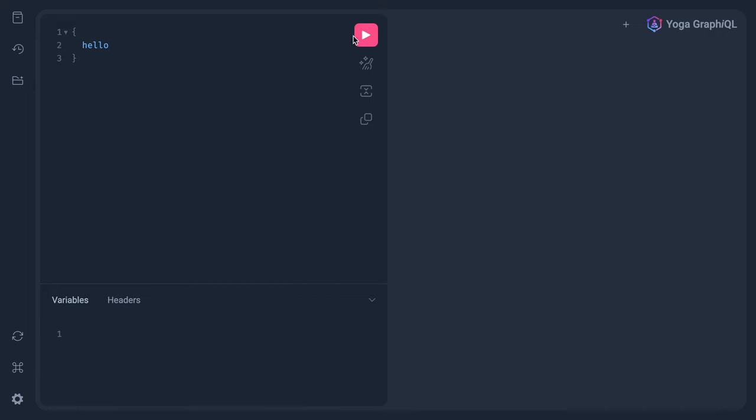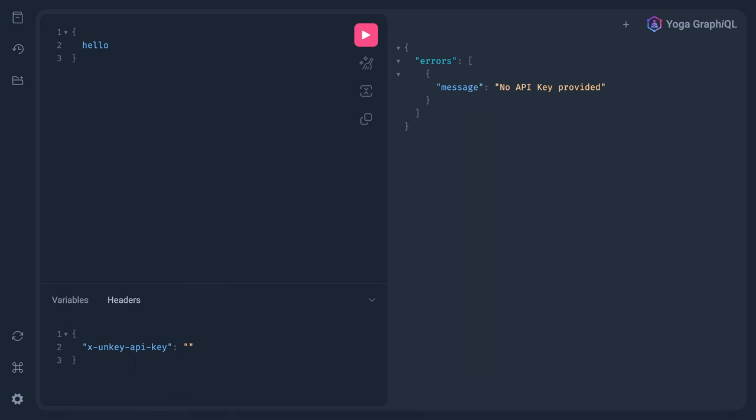If we make a GraphQL request and fetch the hello field, we can see here that no API key is provided. But if we pass along the header, xUnKeyApiKey, and pass a random value for now, we should be allowed through.